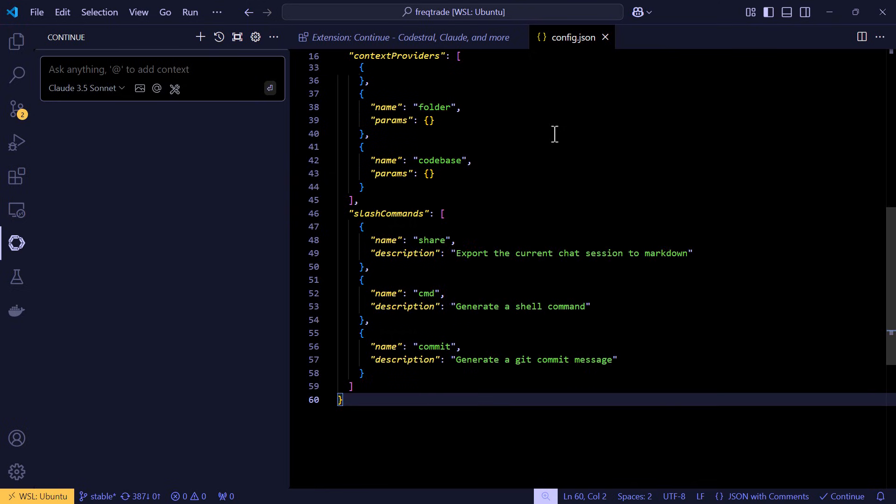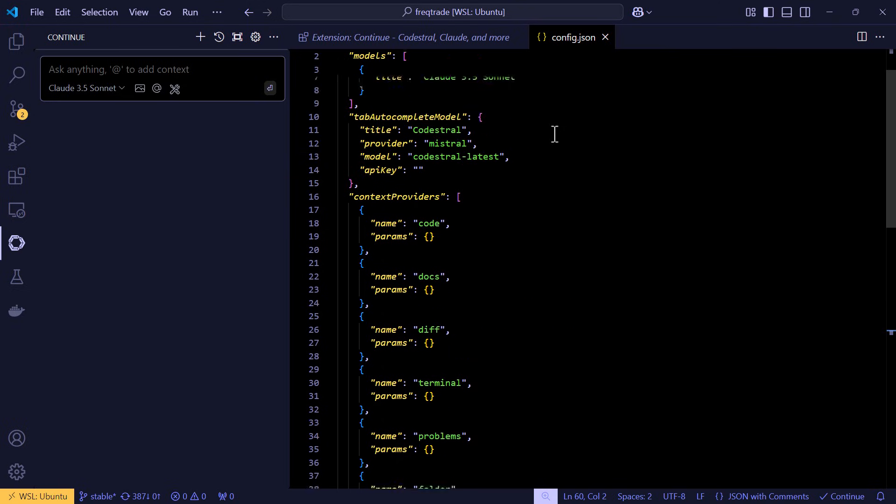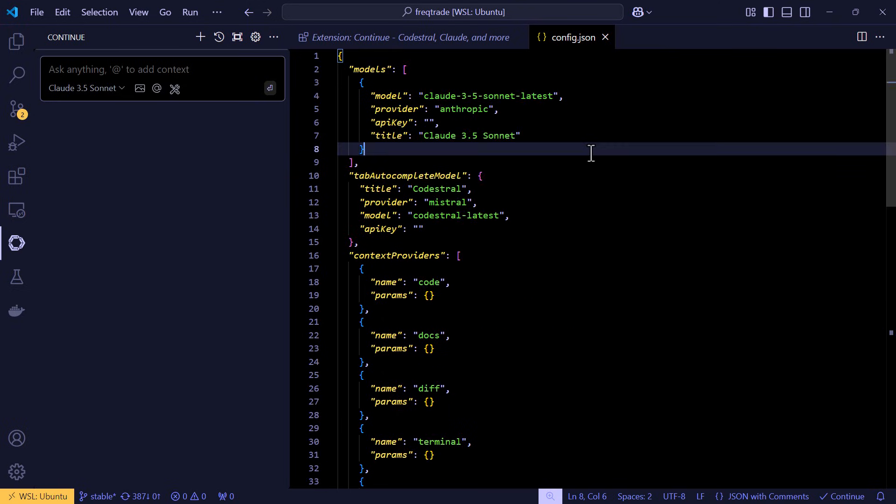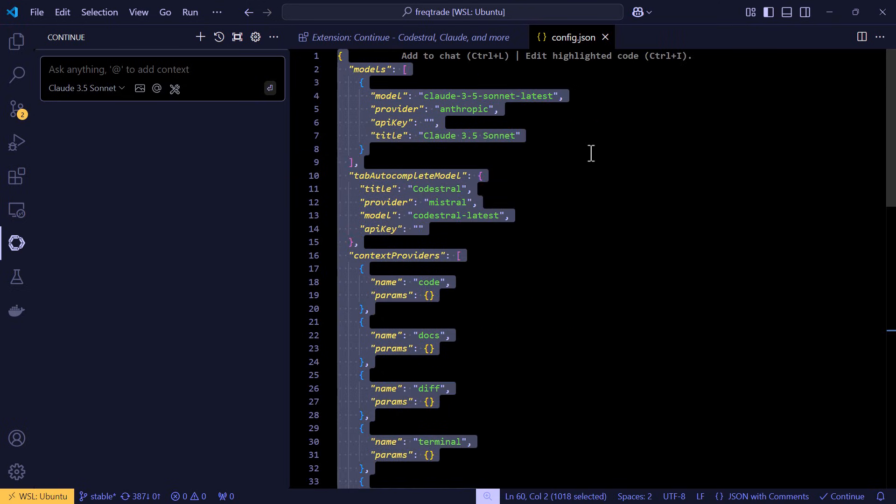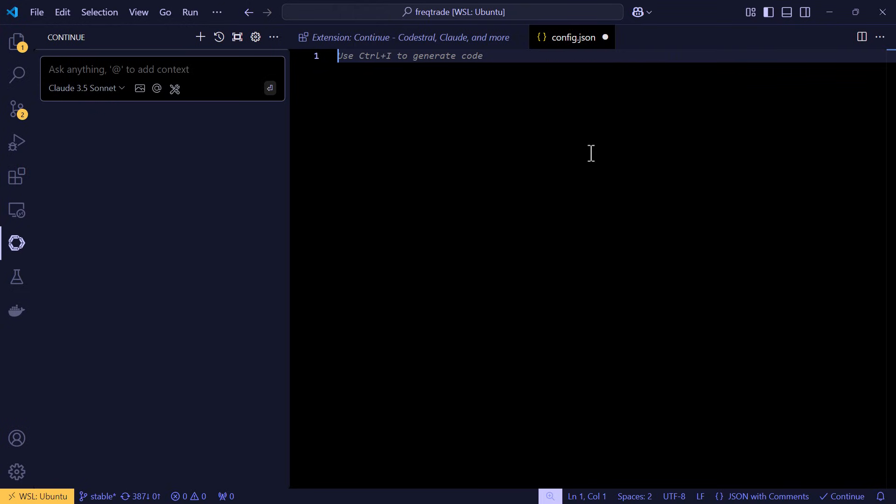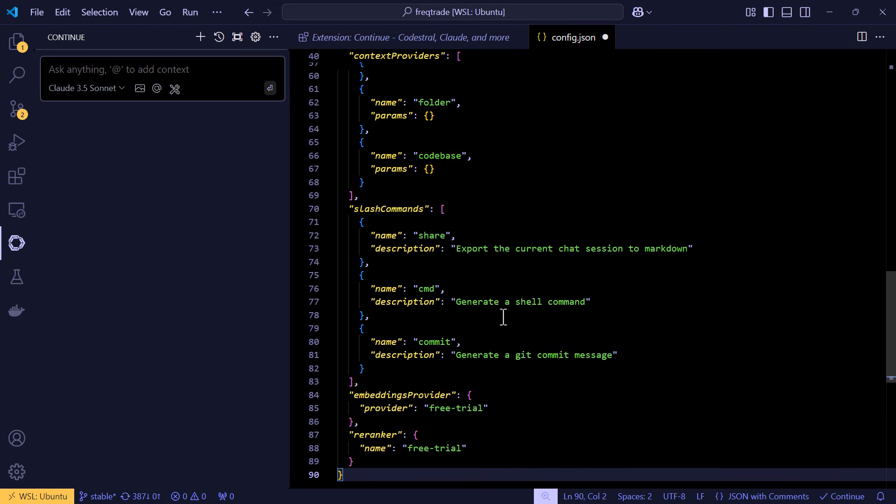And here we can configure our own Ollama server and the models it contains. Now I already have prepared a configuration file and I will copy and paste the settings into the configuration file next.